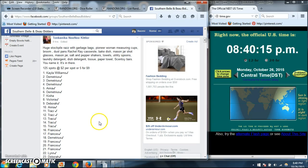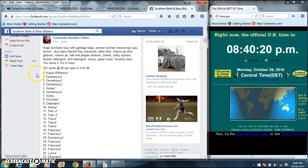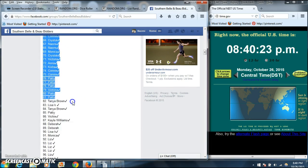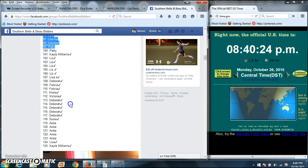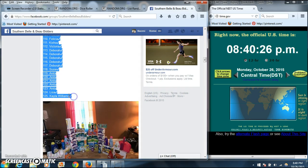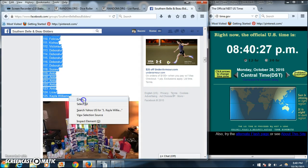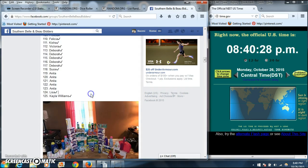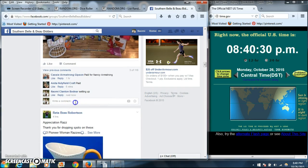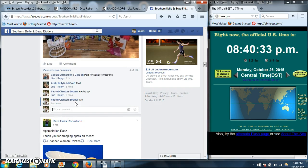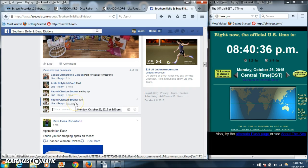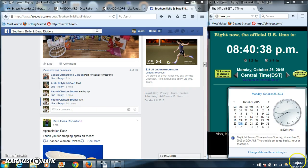Alright y'all, we're going to run this stockpile. We have 125 spots at $2 each, 4x5 for 9. Copy our list and go live at 8:40.